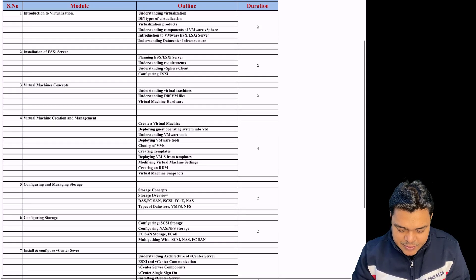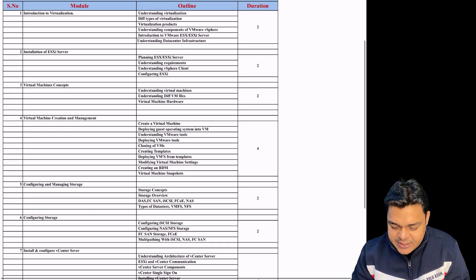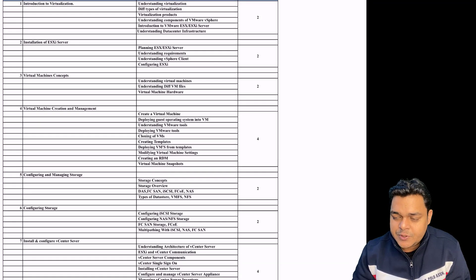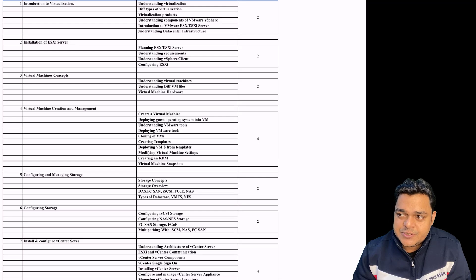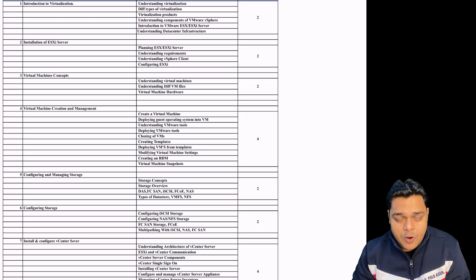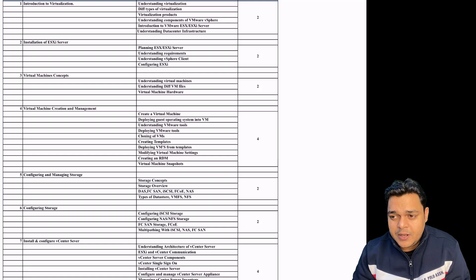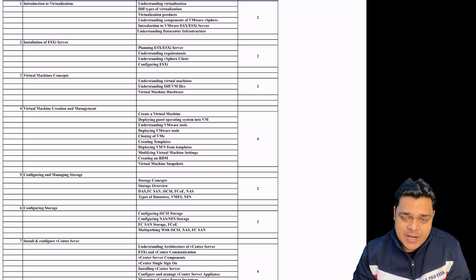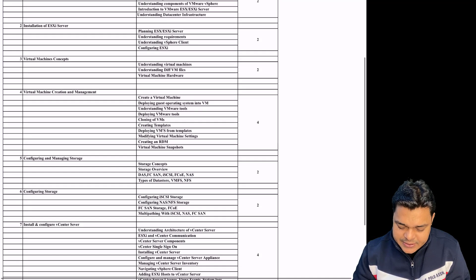Then we'll discuss virtual machine creation and management — virtual machine files, snapshots, hot plug, and how we can add additional hard drives or data disks to our virtual machine.